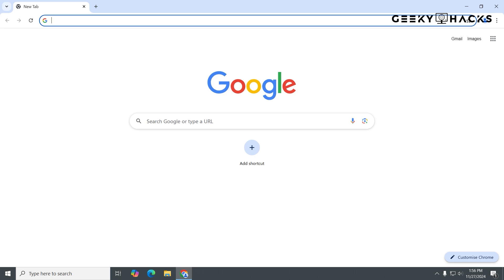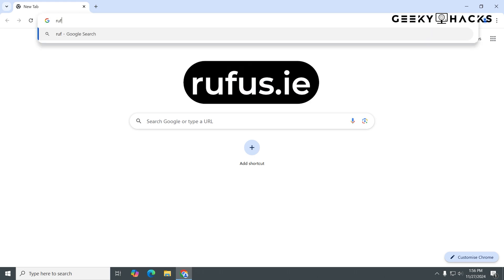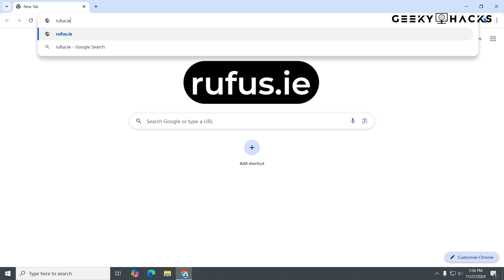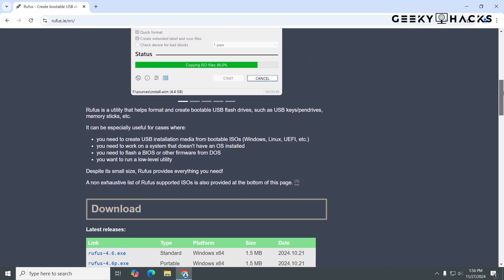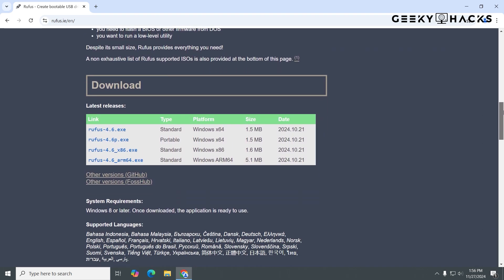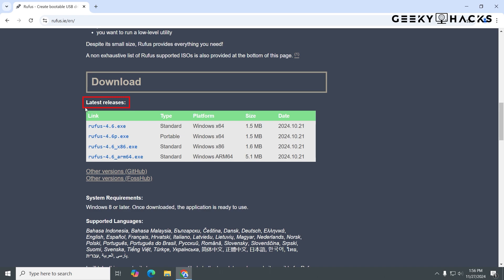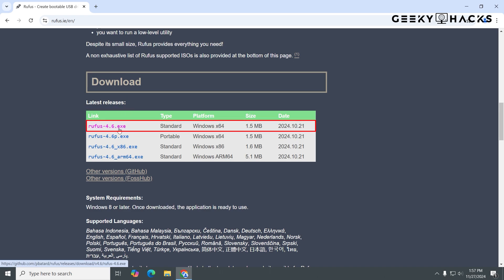Open your browser and in the address bar type rufus.ie and press Enter to go directly to the official site. Scroll down slightly until you see the Download section. Under Latest Release, click the link for the most recent version of Rufus — for example, rufus-4.x.exe.